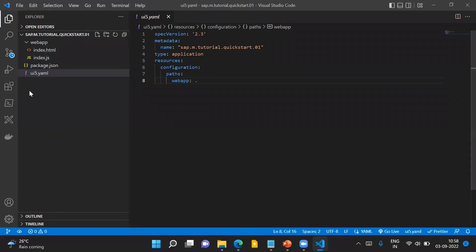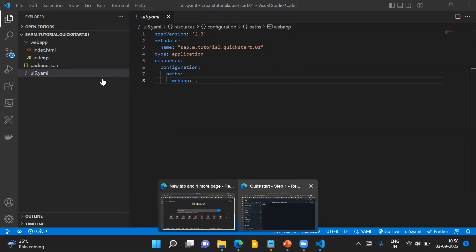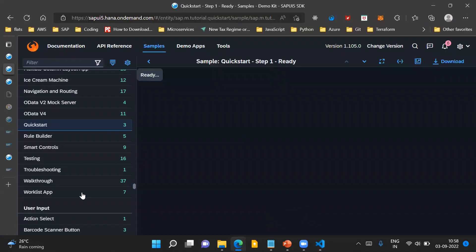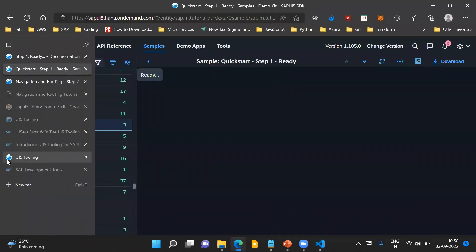This application can make use of the UI5 tooling tool chain, and we can use UI5 tooling to run this application locally in our system. But first, let's understand what UI5 tooling is and why it is needed.